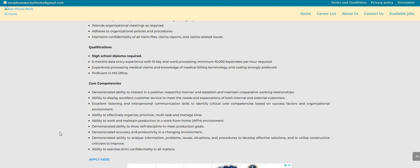Ability to exercise strict confidentiality in all matters. So this one is on the non-phone blog and there will be a link posted right below the video in the description box so you guys can hurry up and apply. Make sure you do your own research and make sure you share this great video. Leave us a comment.